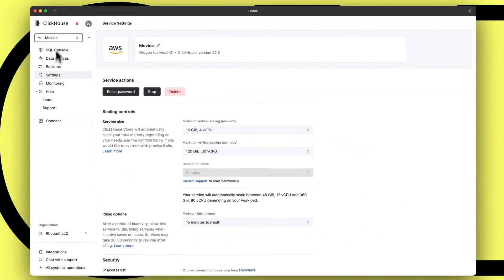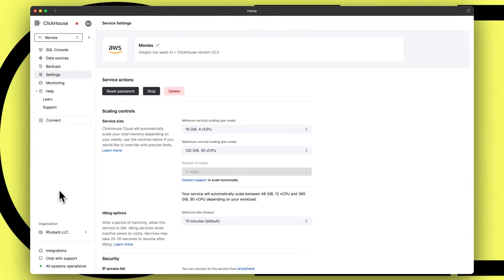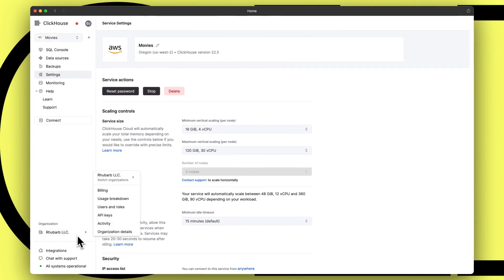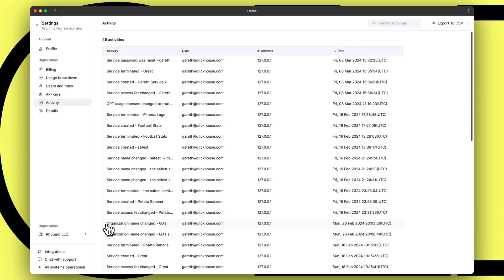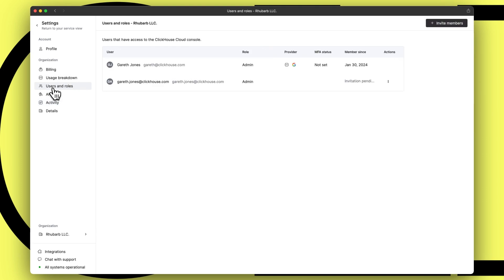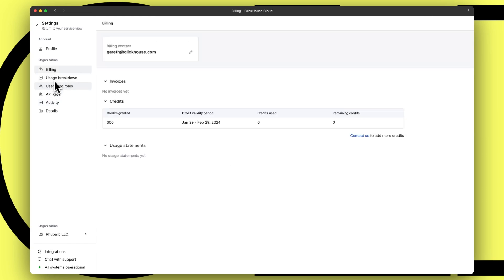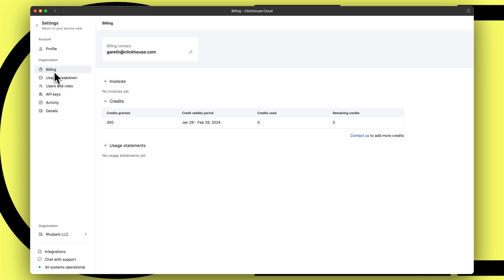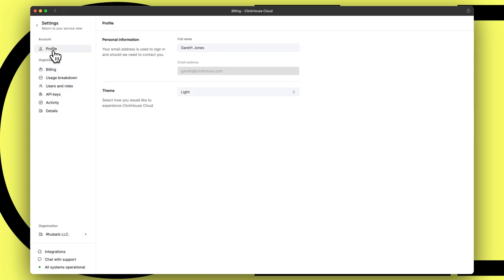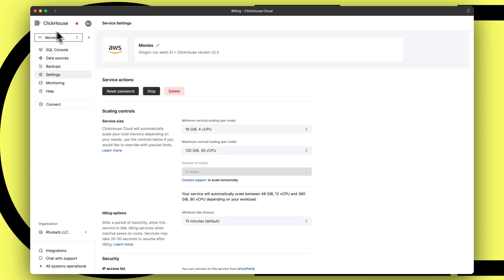Outside of service-specific actions, there are account and organisation level controls that we've ensured are still just a click away. Items such as user management, API keys and billing are all neatly located in the new organisation menu, while your account profile and security settings can be accessed from the menu triggered by the user avatar.